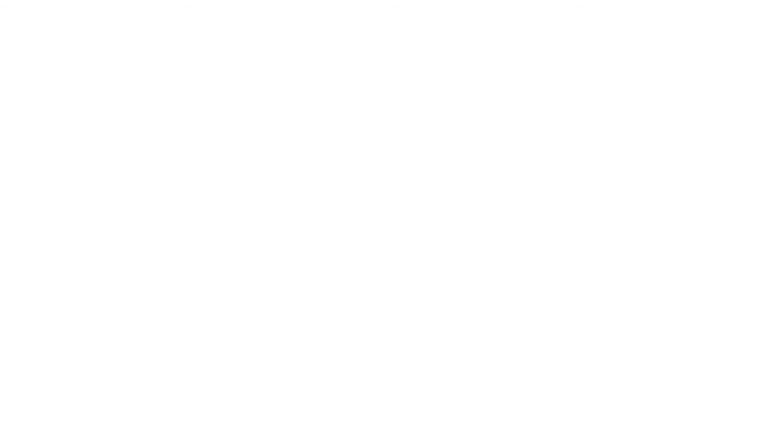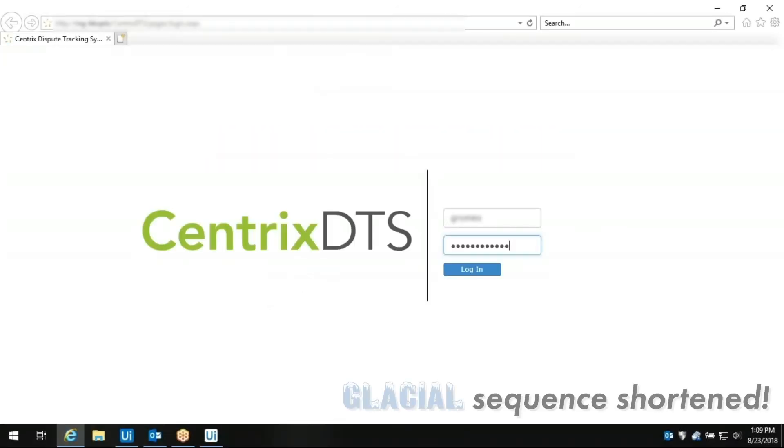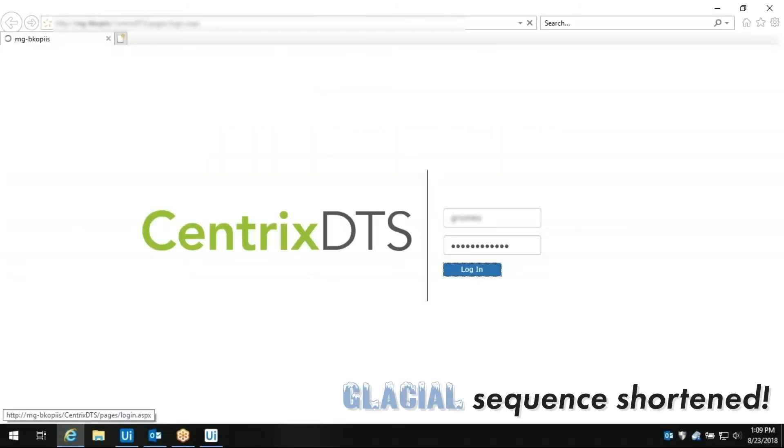You need to respond fast. Now you can automate this chore with RPA bots from the lab. Here are real debit card fraud dispute RPA bots in action.